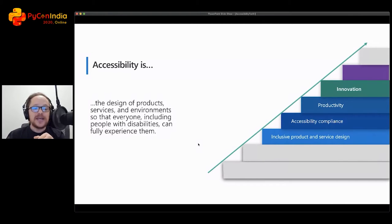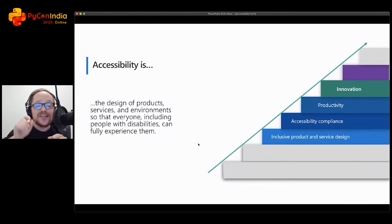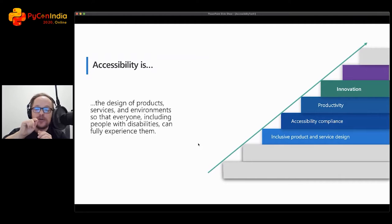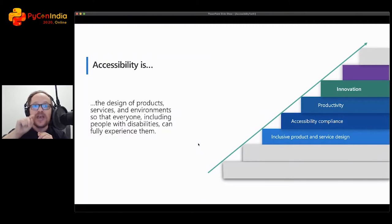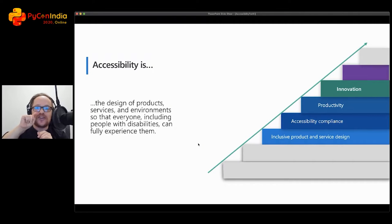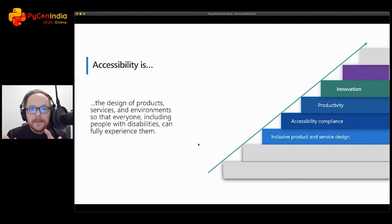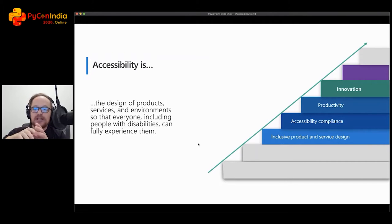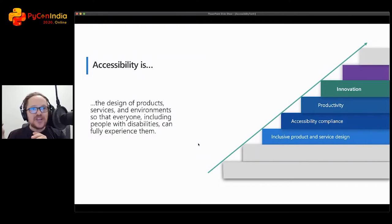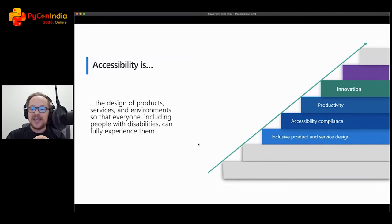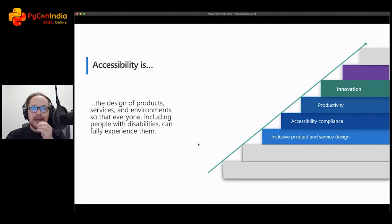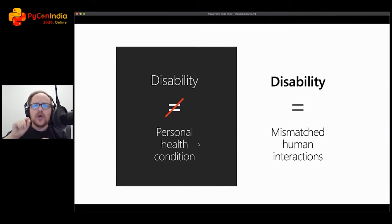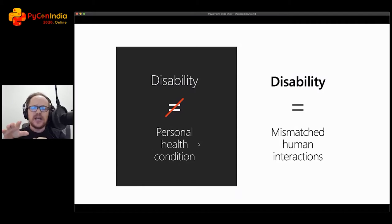Let's define accessibility. Accessibility is the design of products, services, and environments so that everyone, including people with disabilities, can fully experience them. That's not designing for accessibility—that's designing for everyone. We believe at Microsoft that once you do inclusive product and service design, you actually innovate. I'm going to show you the process on how it creates innovation when you program with everyone in mind.